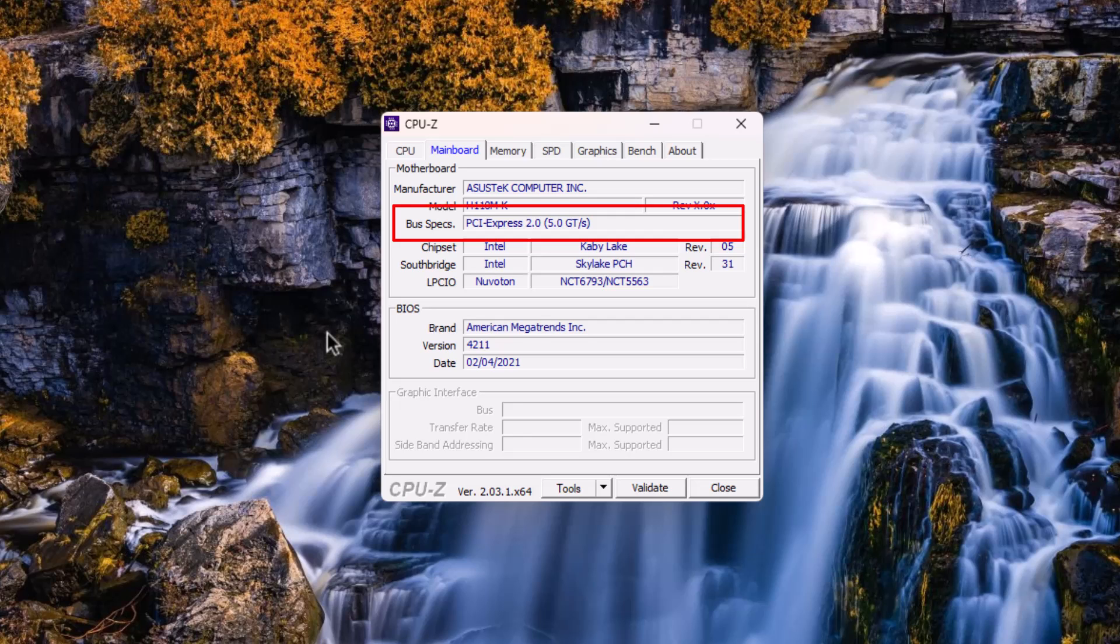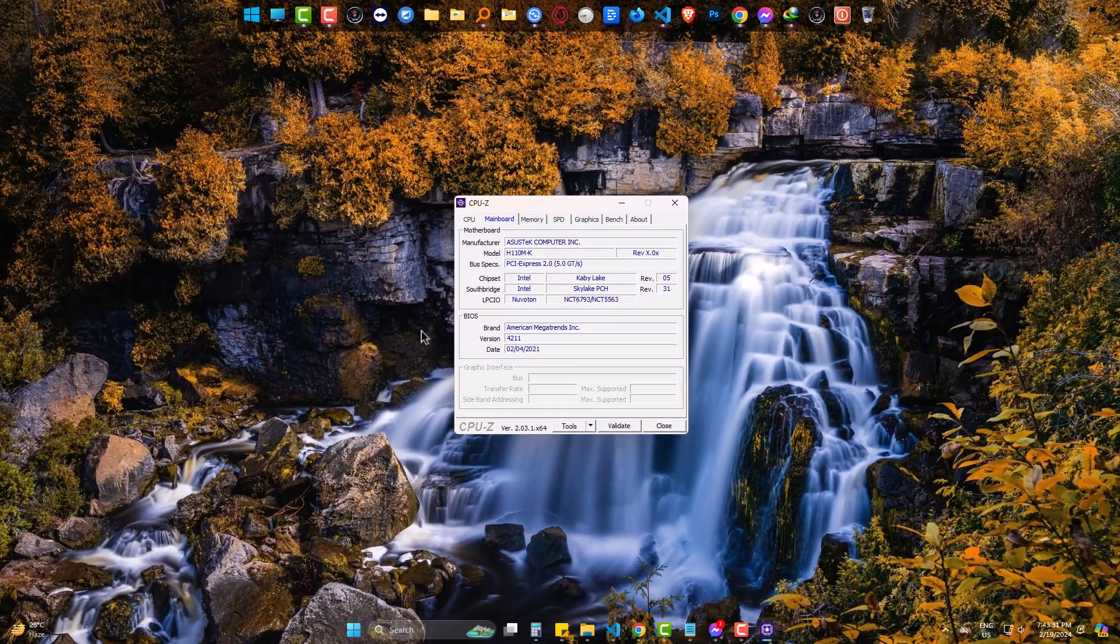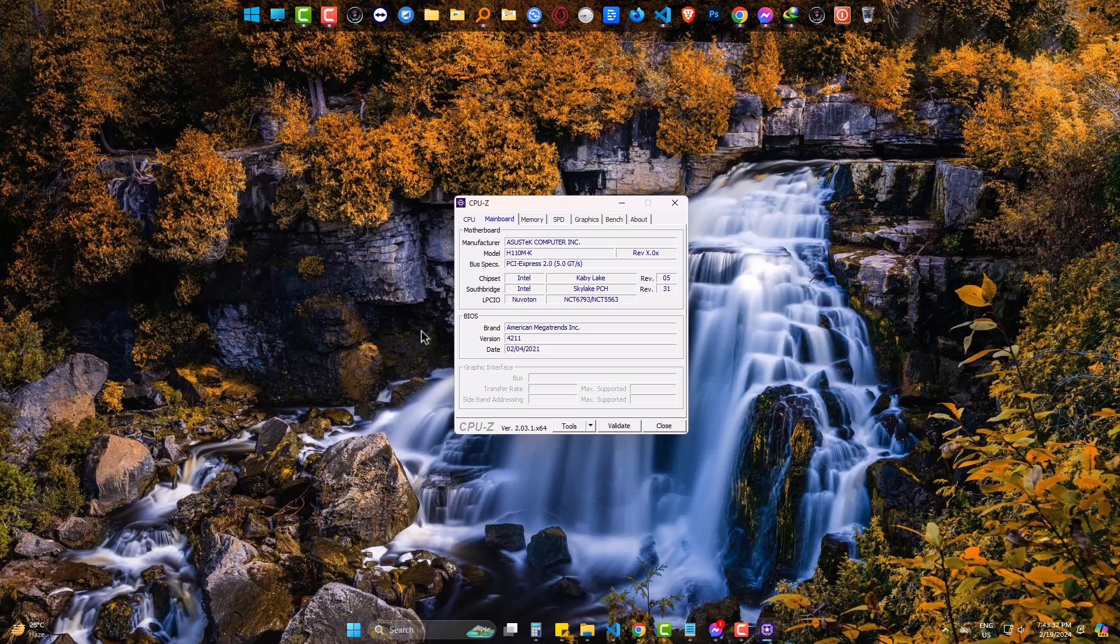So, this is the way you can simply get the PCIe information of your motherboard using a tiny and simple tool. Hope this will help you and please be with us for such useful tutorials. Goodbye!